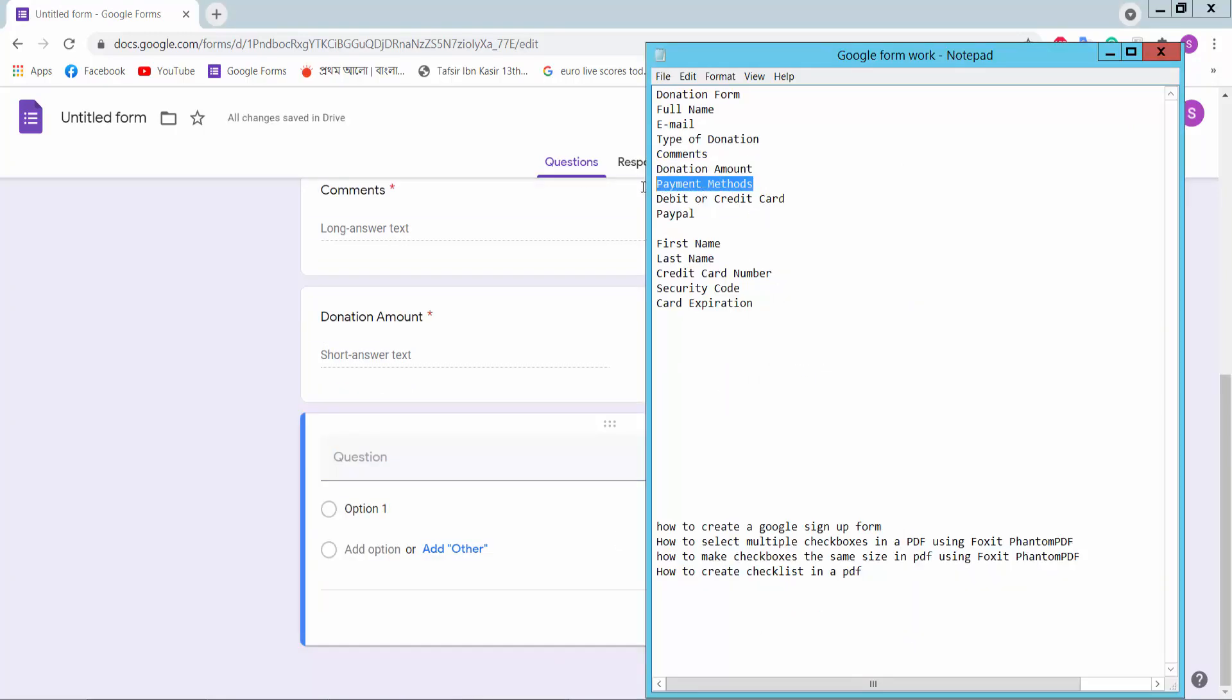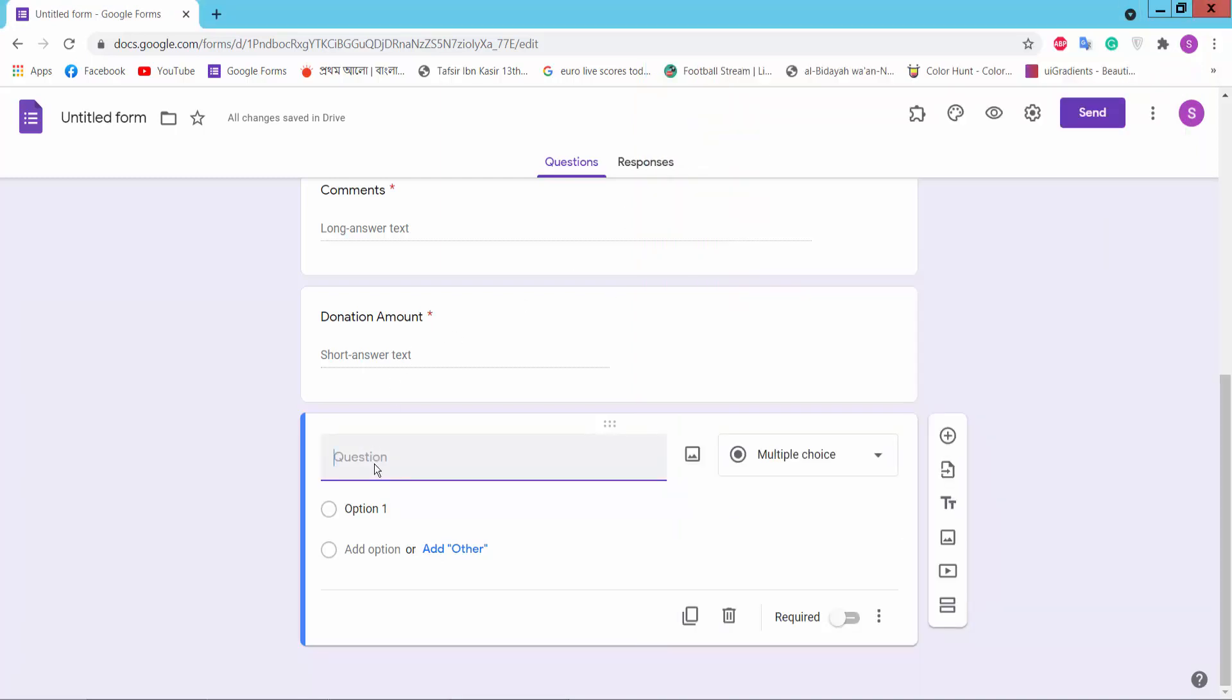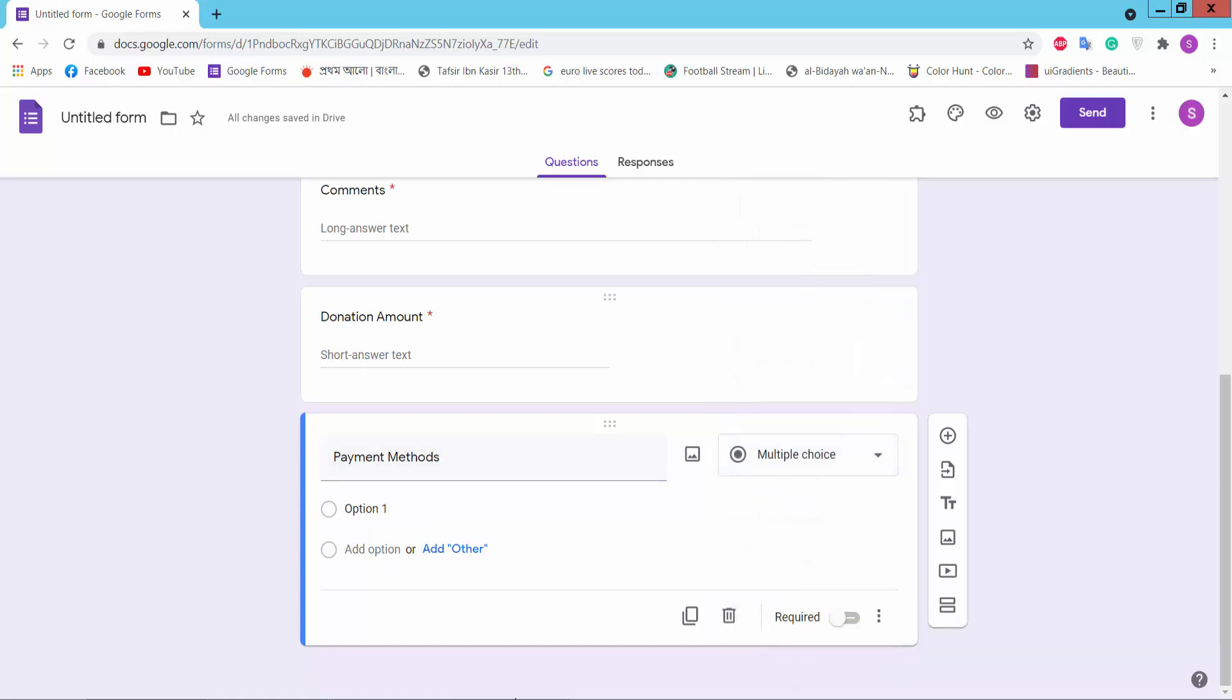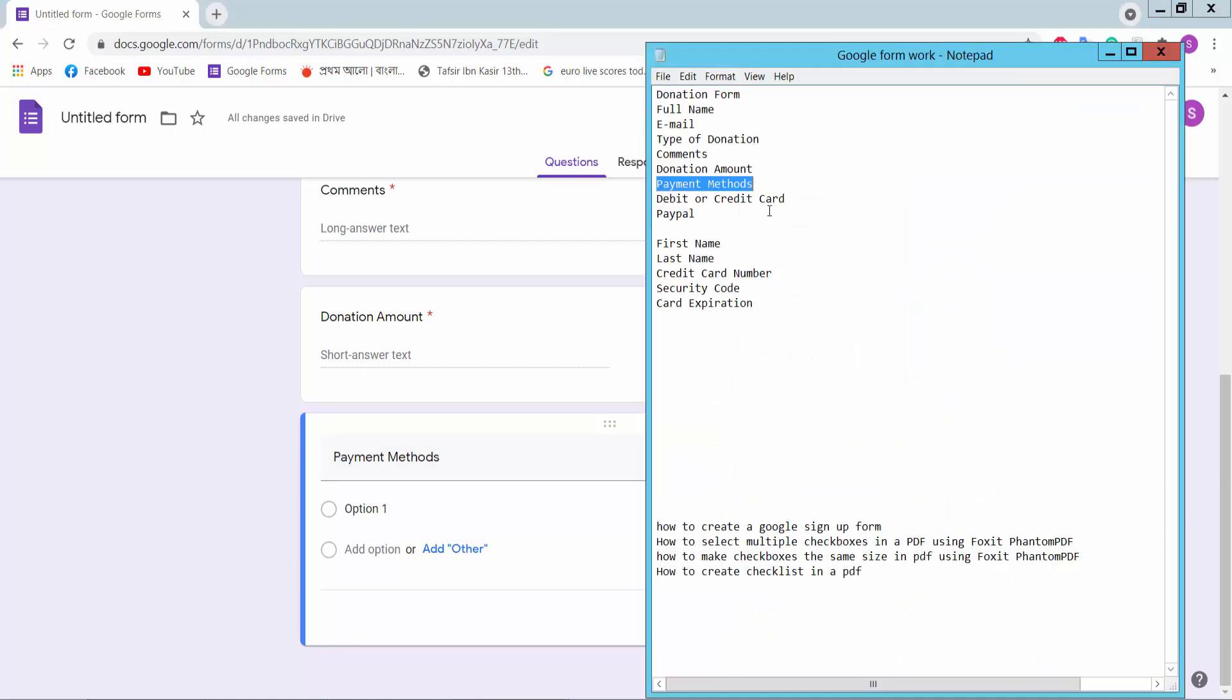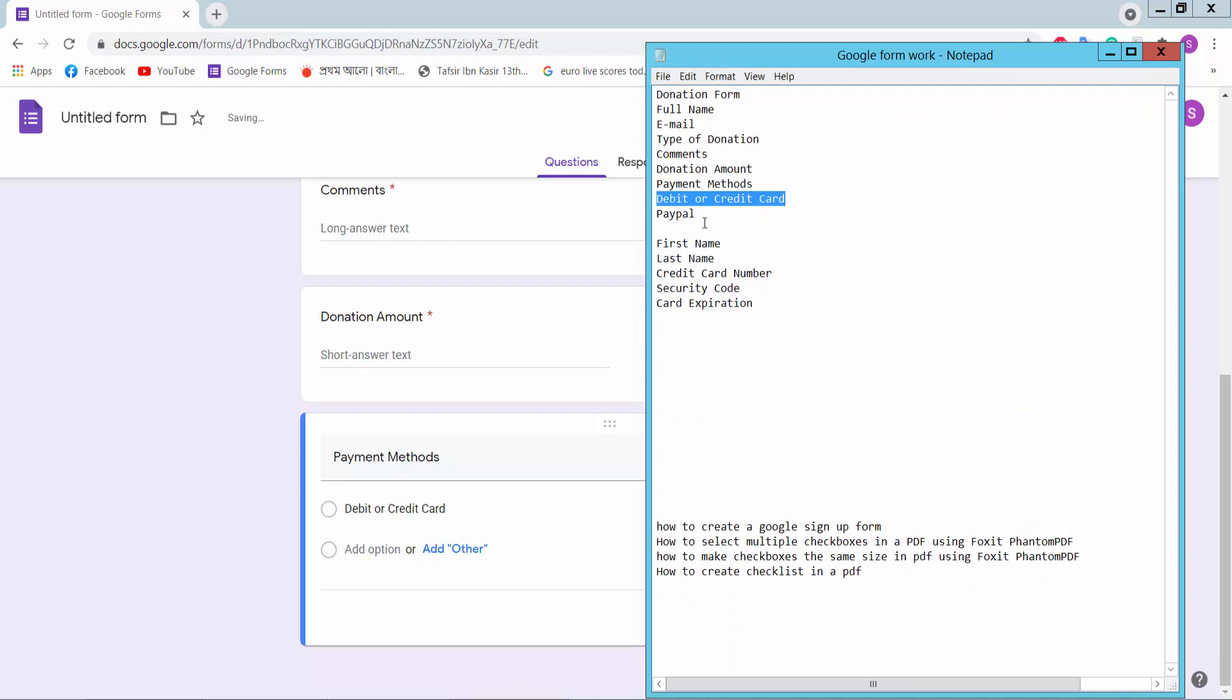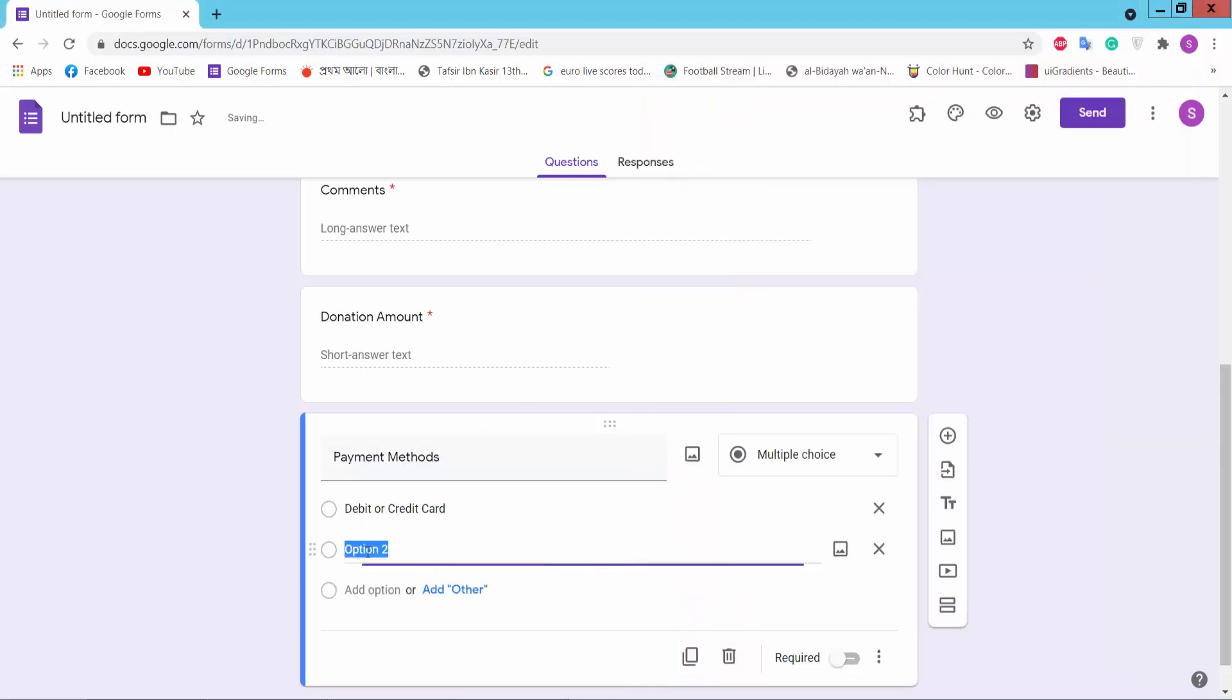Payment method. We will choose here multiple choice. Options: debit card, credit card, PayPal.